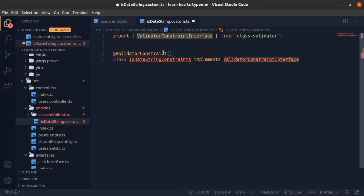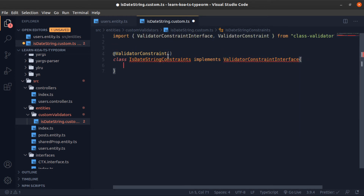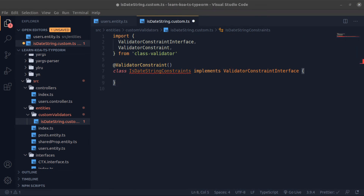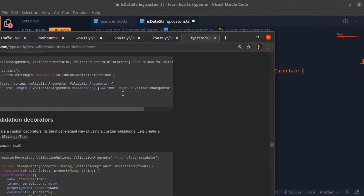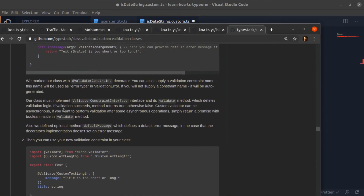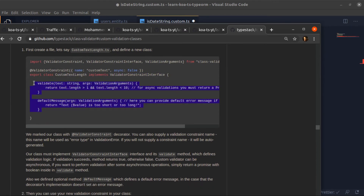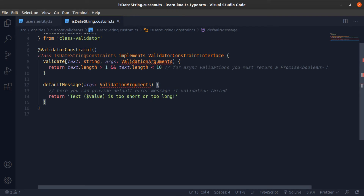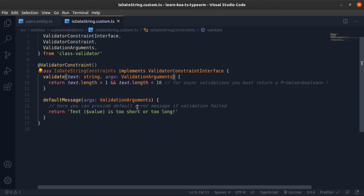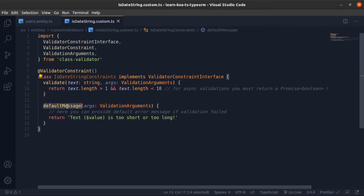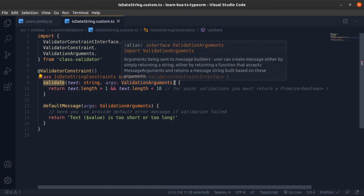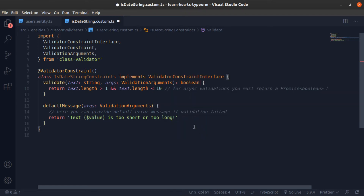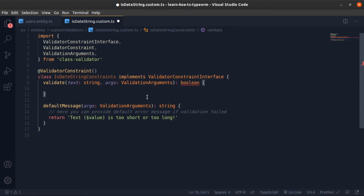If you go to the documentation you can copy-paste the two methods you need to implement: `validate` and `defaultMessage`. The `defaultMessage` is the error message returned to the client when the `validate` function returns false. The `validate` method should return a Promise resolving to a boolean, or just a boolean — in this case it will just return a boolean. The `defaultMessage` returns a string.